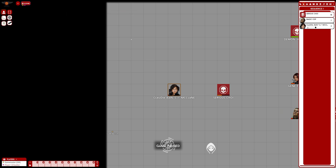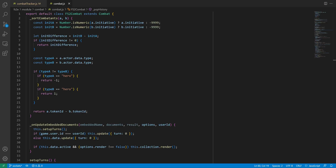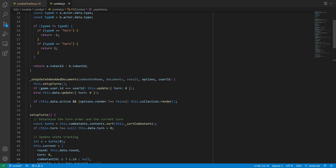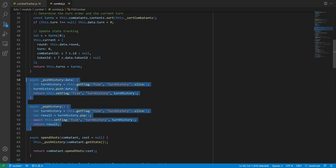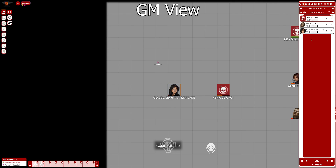If you followed this series, you might remember I needed to create a custom undo stack to keep the previous turn and previous round buttons functional. And that's where the error comes from. Even if it looks like the interrupt worked, the combat history is now broken.